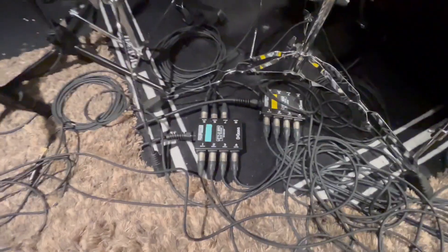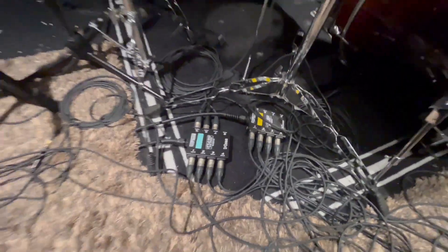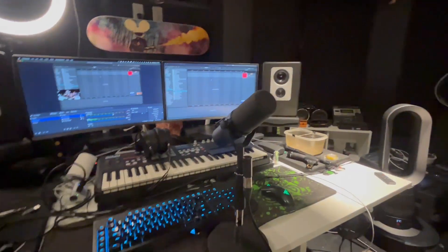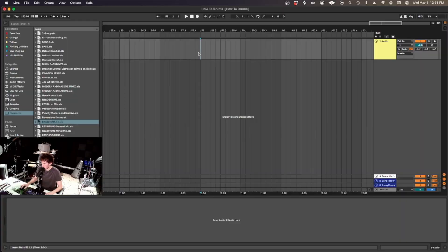We have 10 mics on the kit, and the other mic is my talking mic. Okay, let's set up Ableton for recording drums.